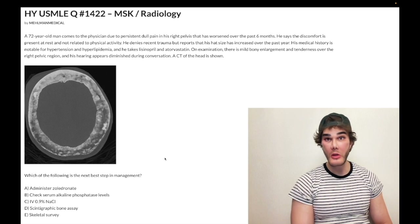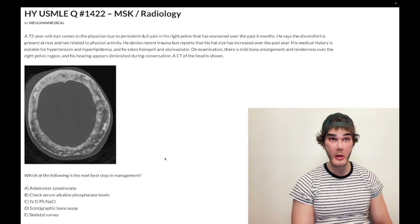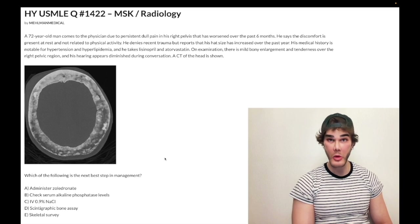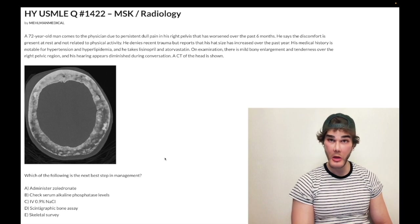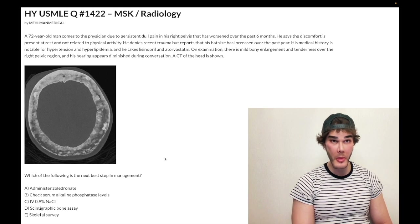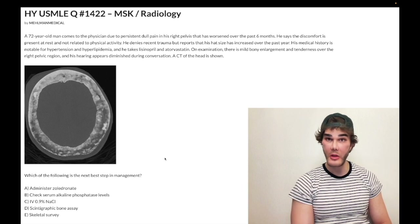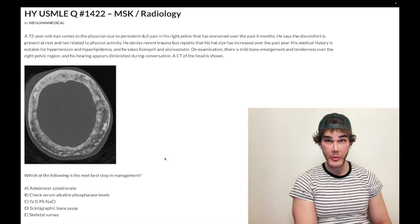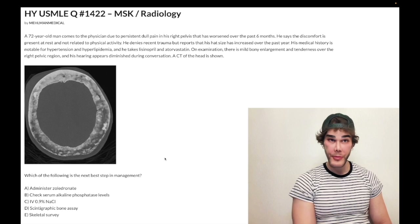Students get this wrong — they assume calcium is elevated, but it's not. Calcium is normal, phosphate is normal, PTH is normal. The isolated increase in serum ALP occurs 14 out of 15 times in Paget's disease questions.